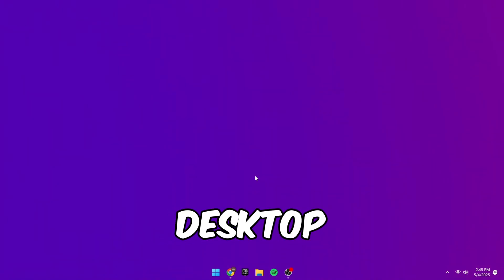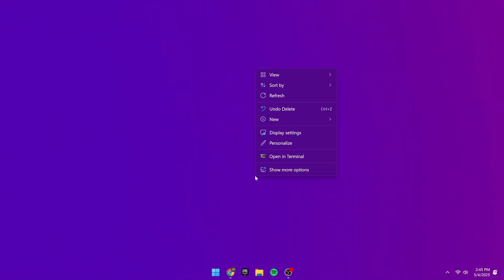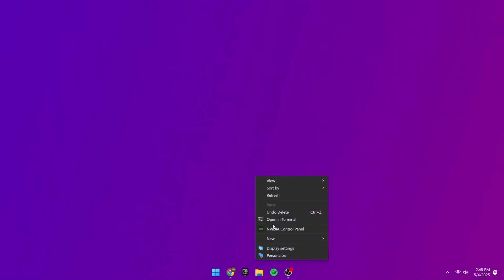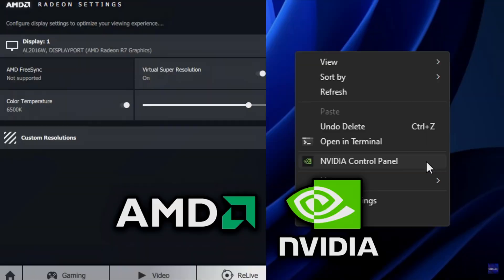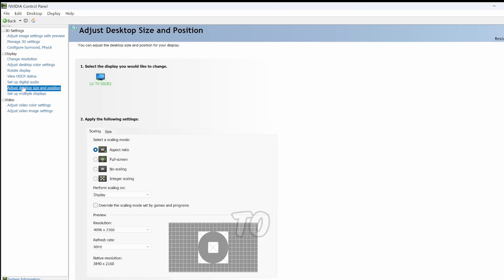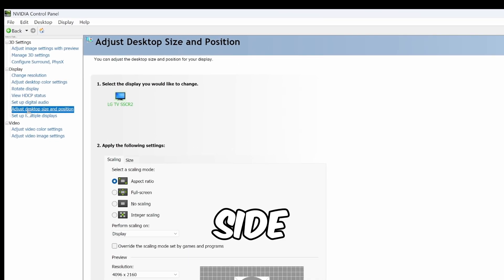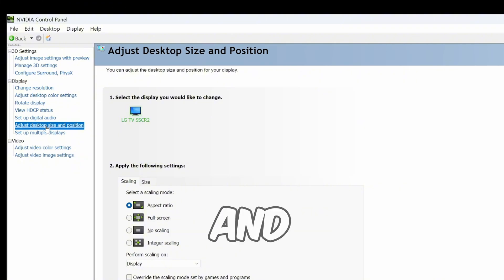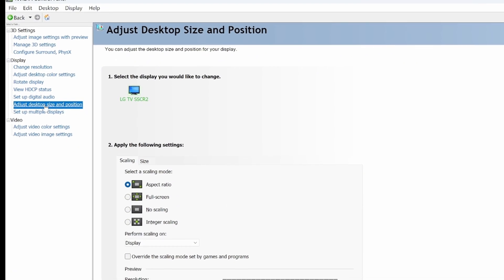On your desktop, right click, click show more options and open the NVIDIA control panel. If you're on AMD, the steps are very similar. Once opened, go to the left hand side and click on Adjust desktop size and position.